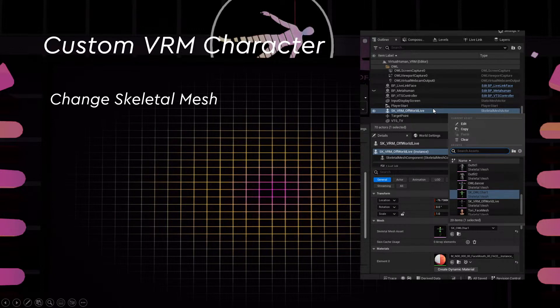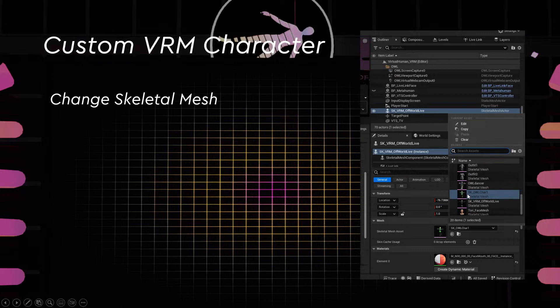In the skeletal mesh actor, we'll simply be changing the skeletal mesh asset. In the dropdown, choose the imported character. For VRM characters, it's a very easy switch and swap — it will probably take just five seconds to do.